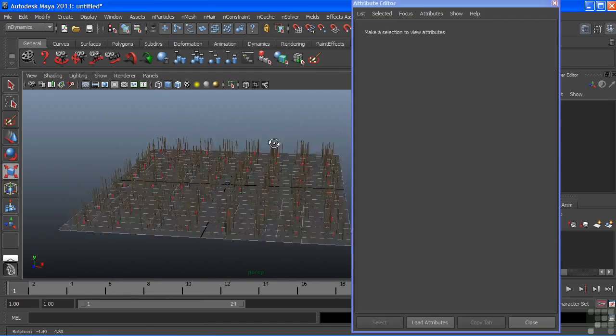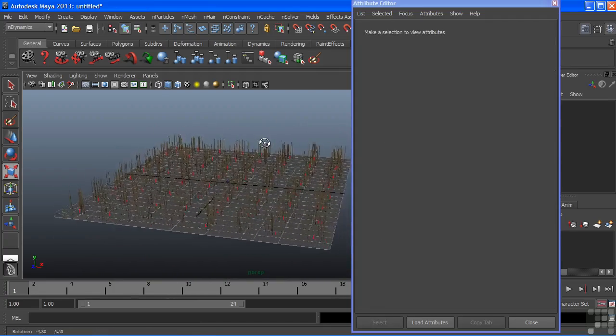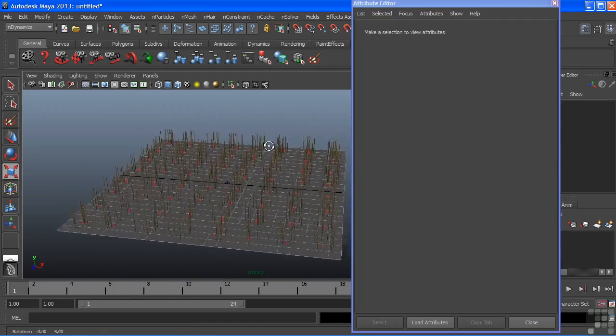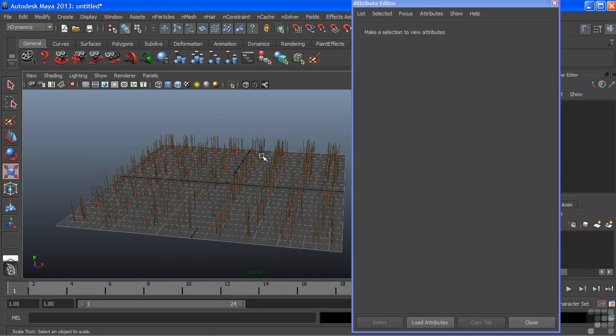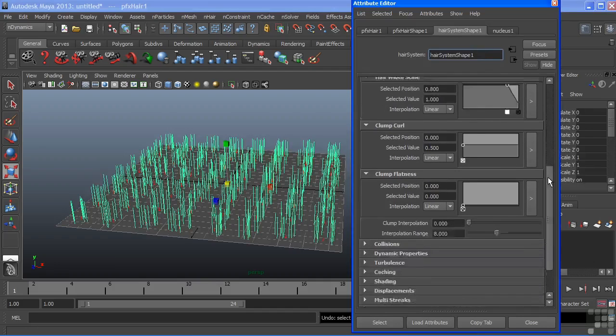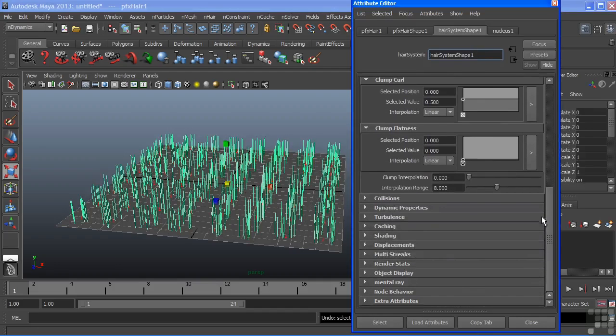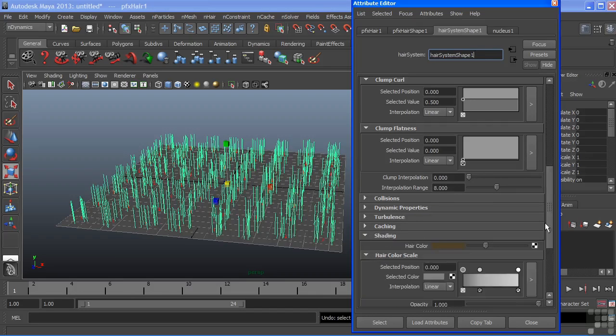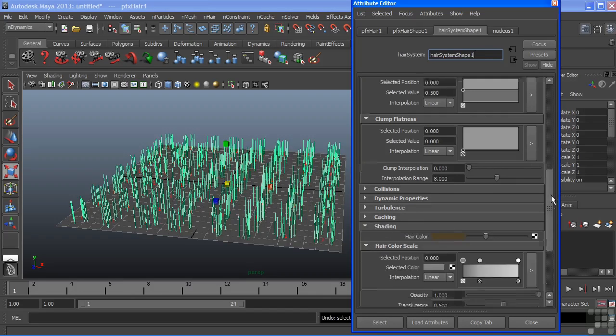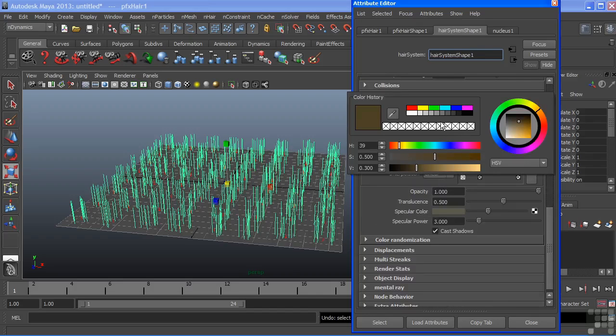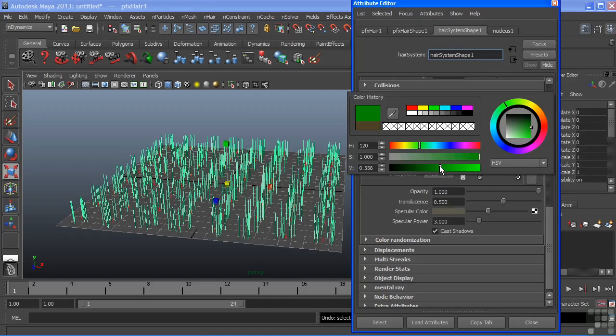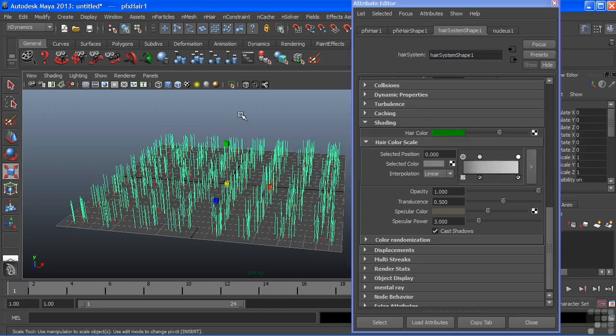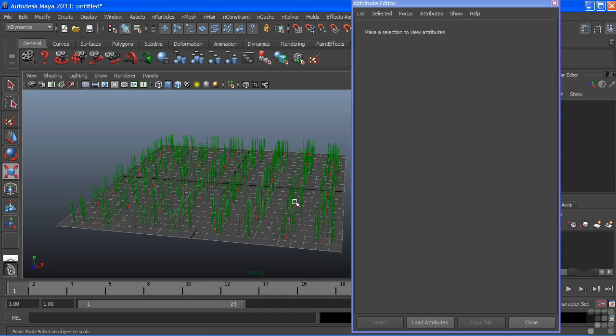We can see that my hair which should be grass is still brown so let's go and change the color of that. And if we keep scrolling down in our attribute editor we'll see a rollout tab here for shading and we'll open that up. And we have hair color. Let's change that to a green. We'll just make it a little darker. And now that green is placed upon my hair.